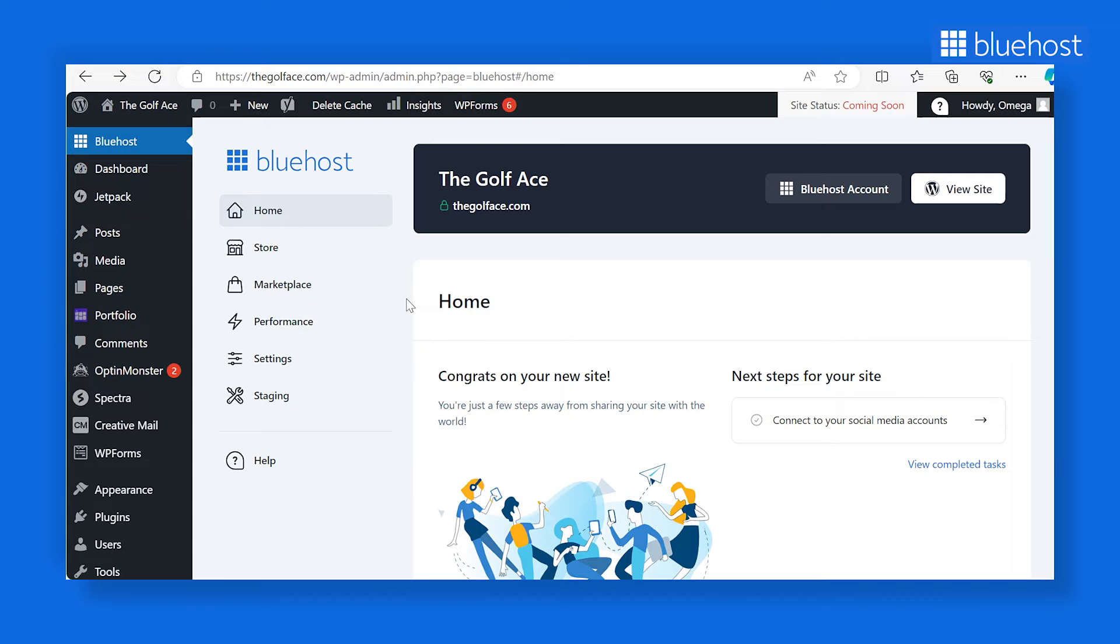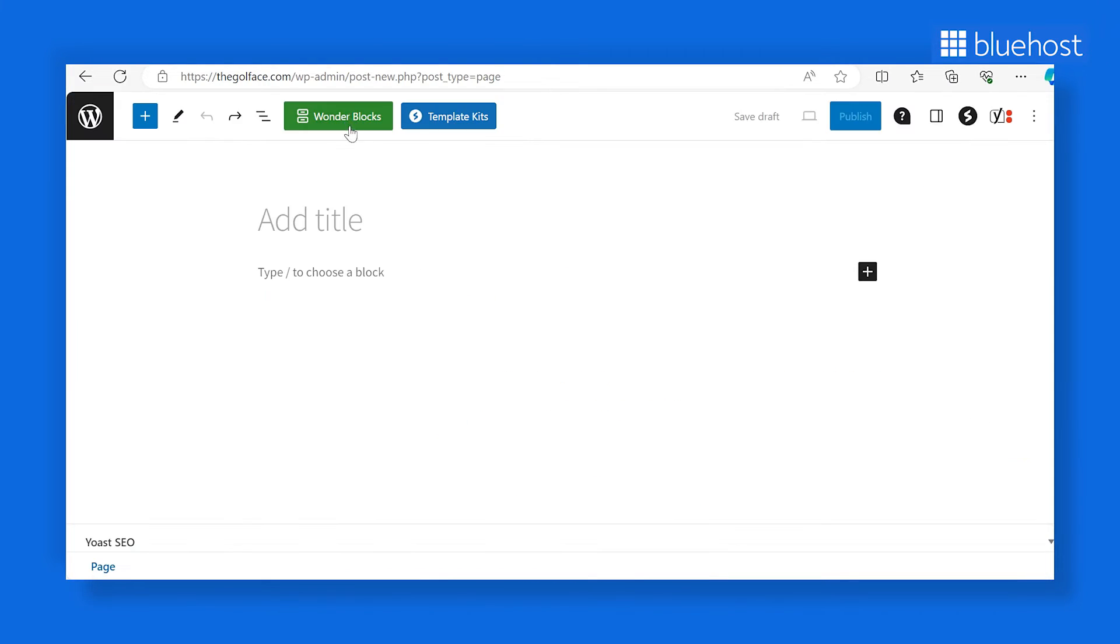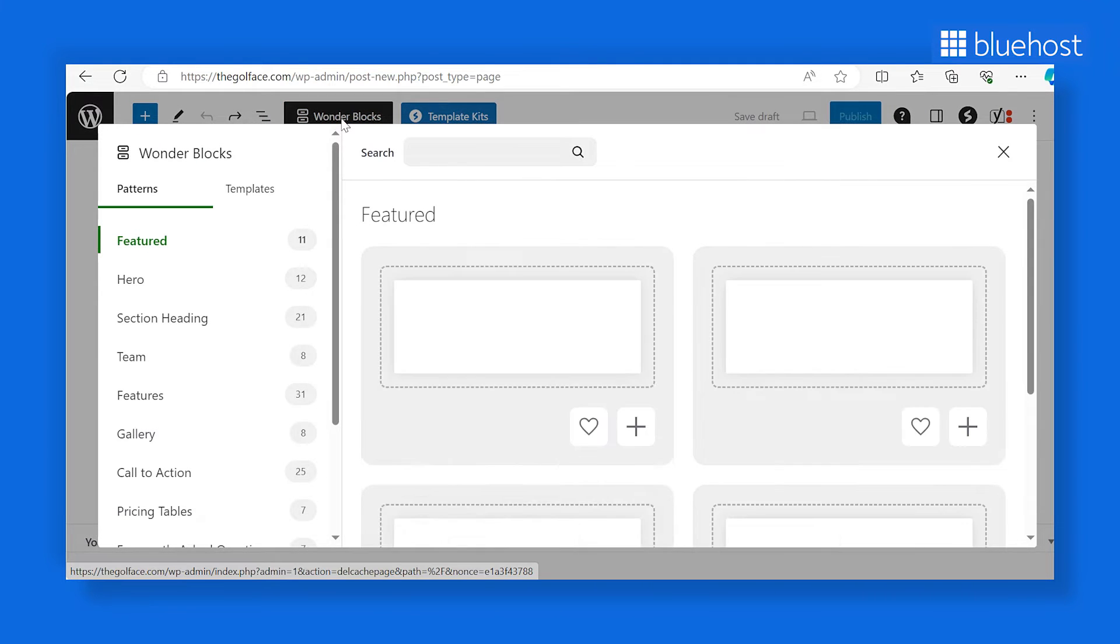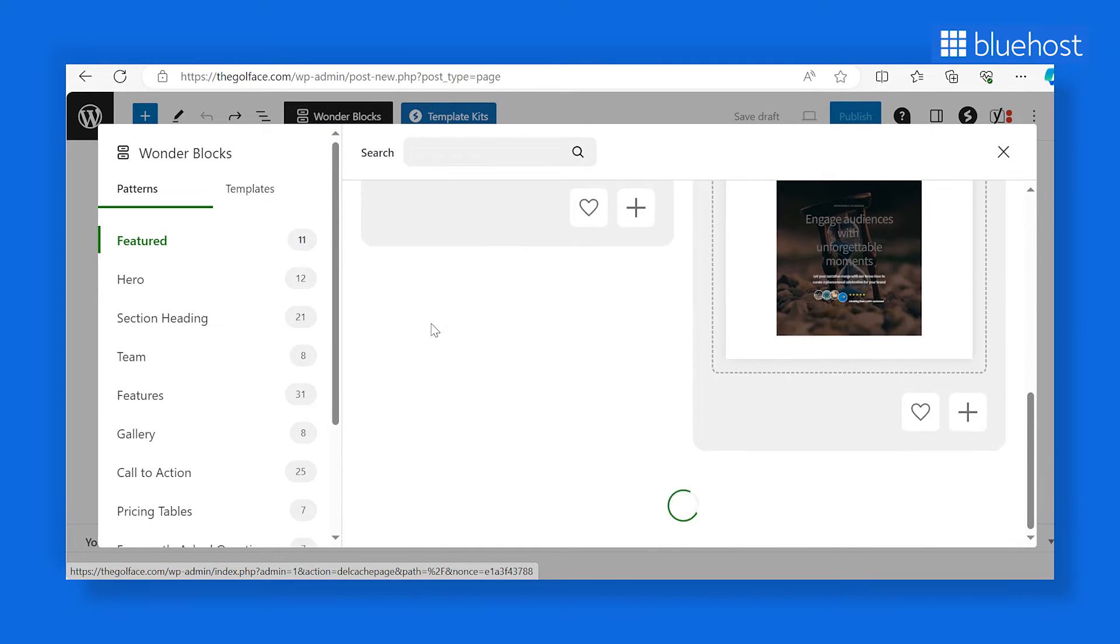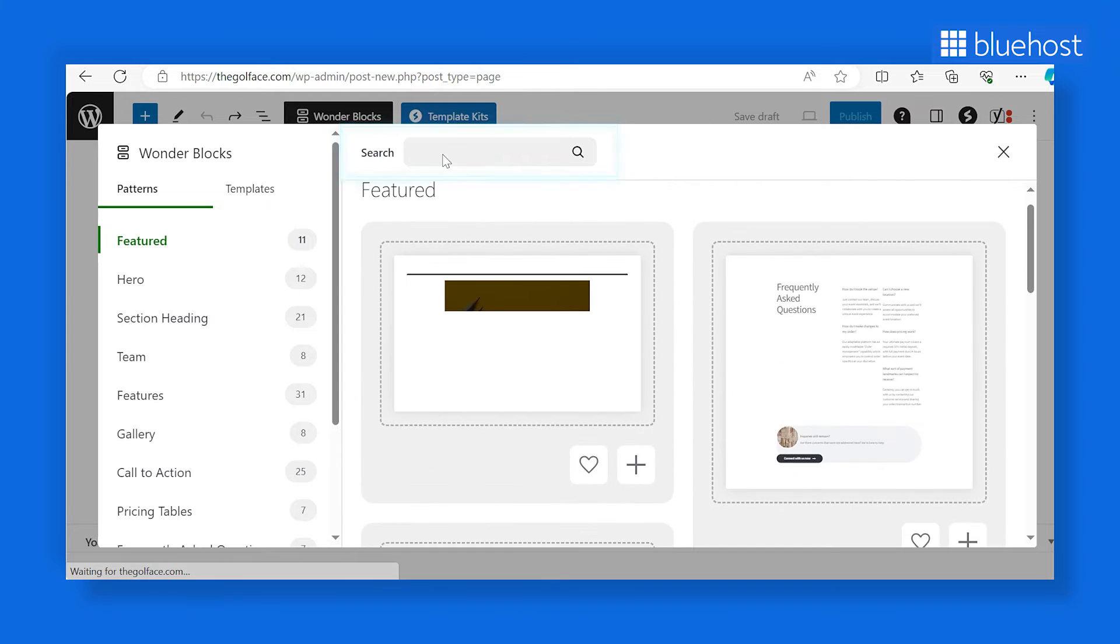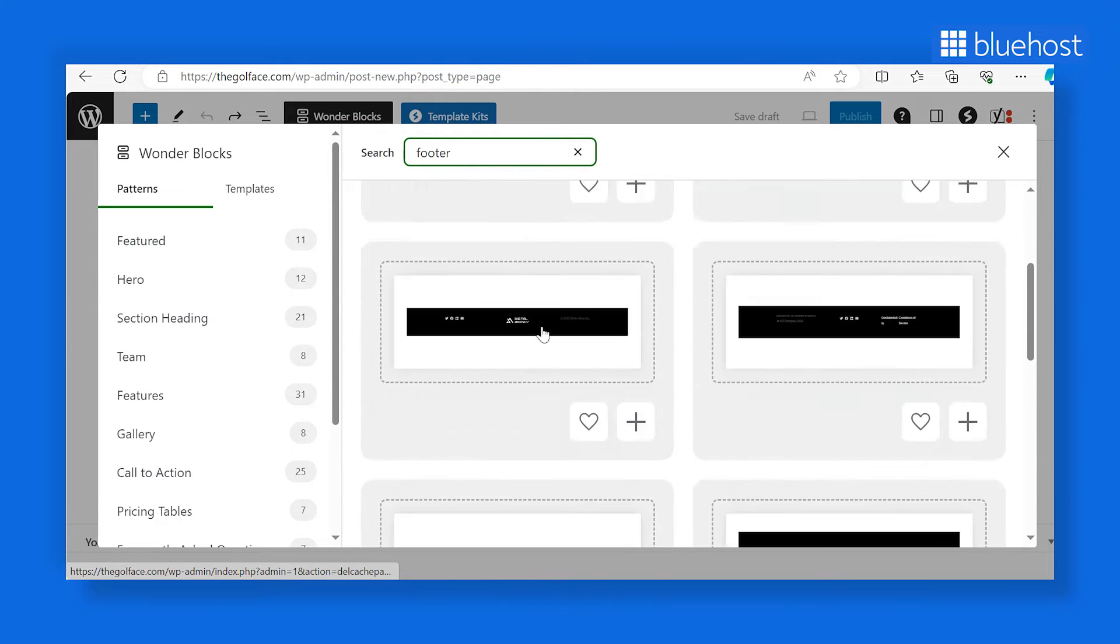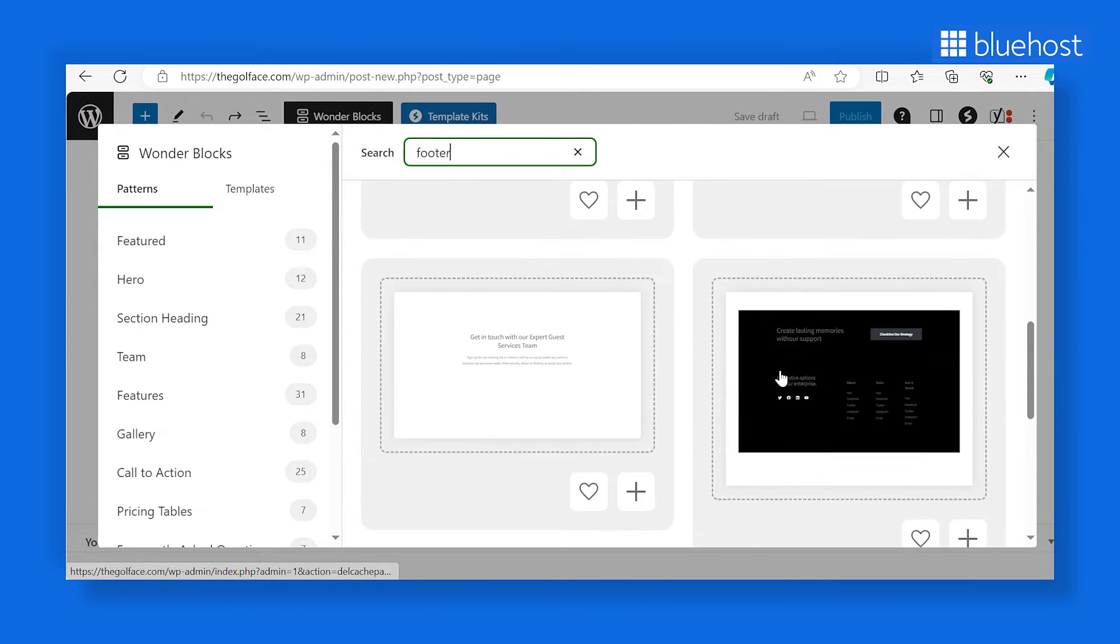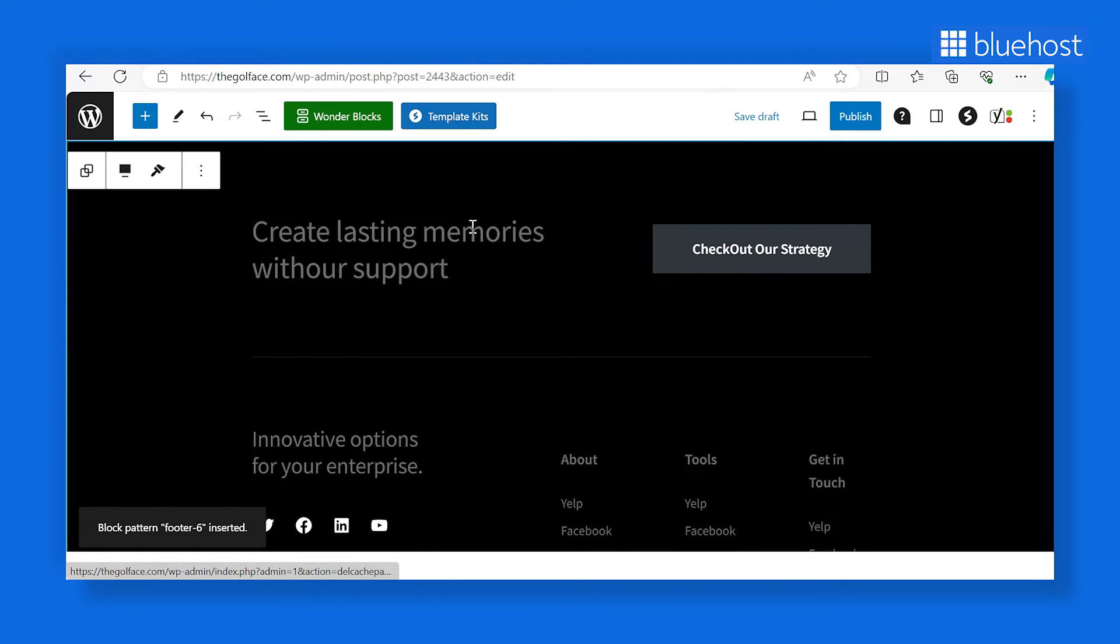To get started, go to your WordPress dashboard and click on Pages, then select Add New. Look for the Wonderblocks button at the top left corner and click it. You'll discover a variety of custom blocks to choose from for your new page. Navigate to the search bar and type footer. Browse through the selection of designs and click on your preferred footer block. Bluehost Wonderblocks will instantly apply the block at the end of the page.